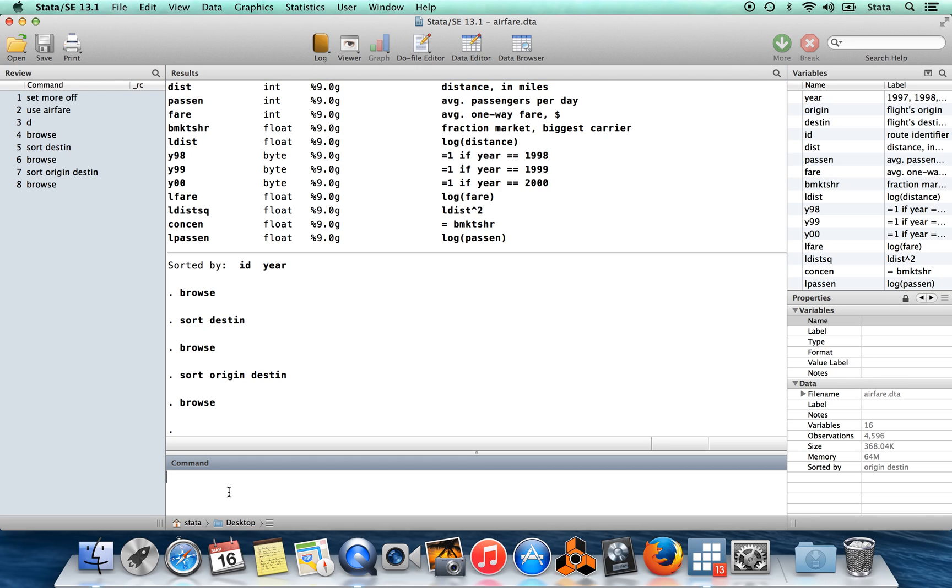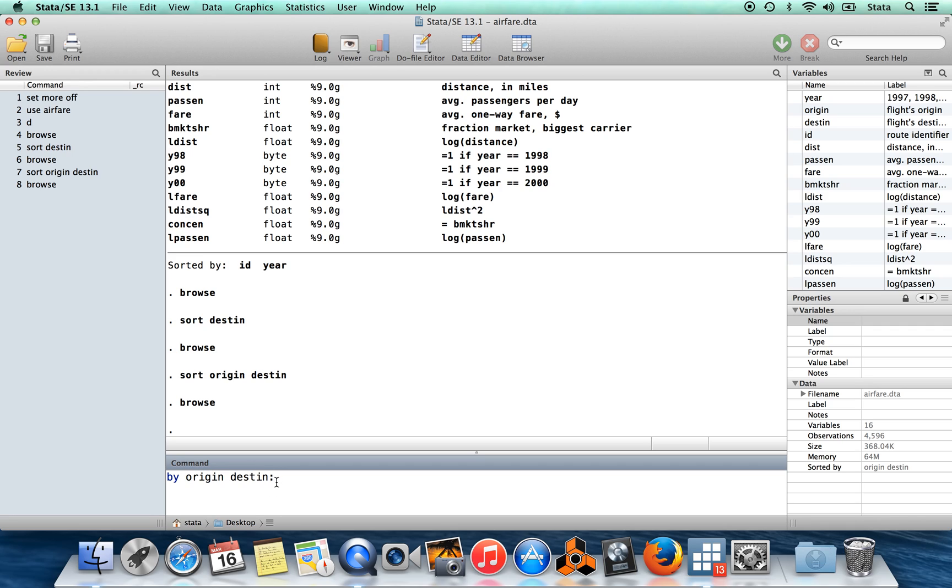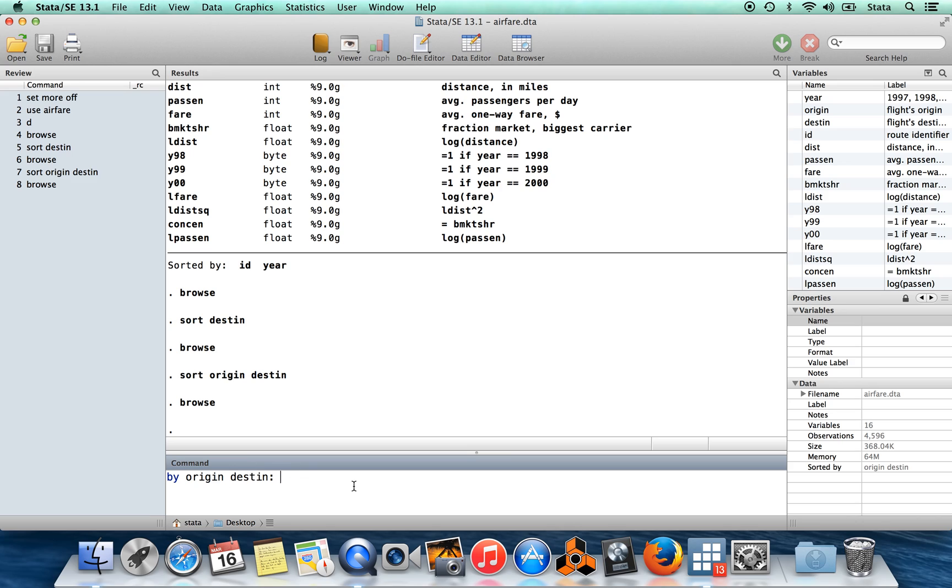The reason why sorting is useful in this context is because we need to sort our data before we use the command by. So I'm going to show you what by does. In this particular syntax by origin destined, what this is saying is take each pair of values that origin and destination take, so we're going to take flights from Chicago to New York City or something, and then treating only flights between Chicago and New York City as the entire data set, run the following command.